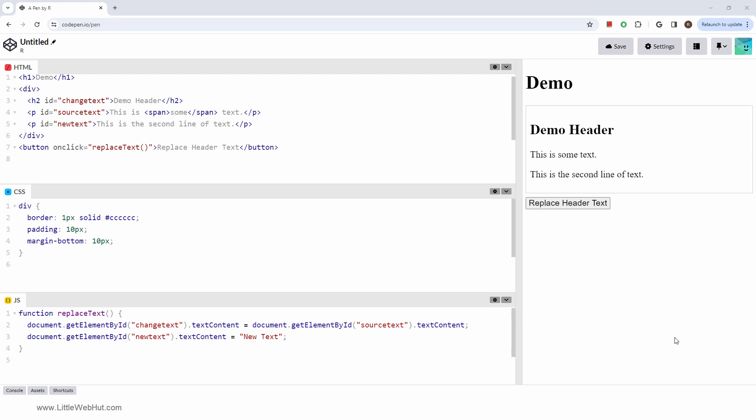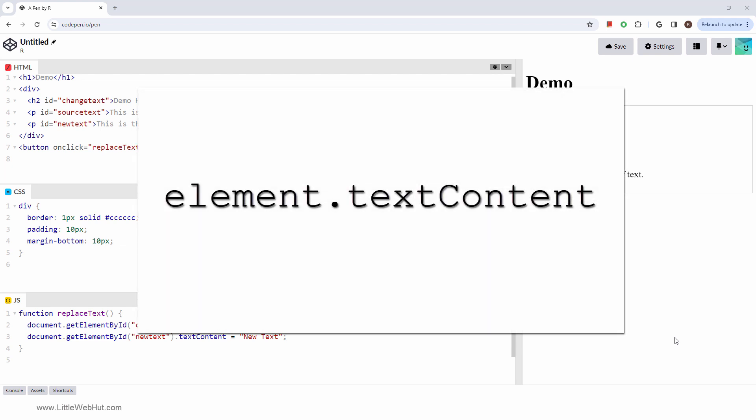In this video, we're going to look at the element textContent property. This property is a part of the Document Object Model, or DOM, which represents the structure of your web pages.